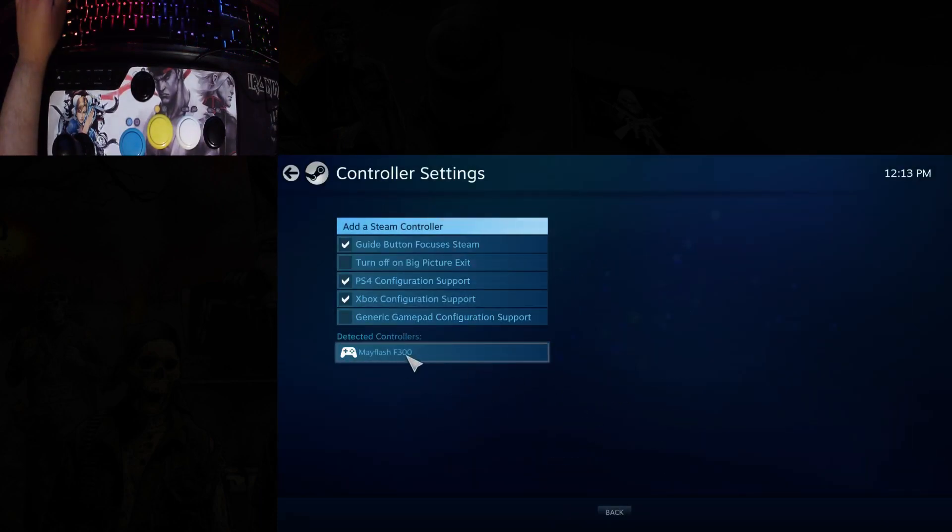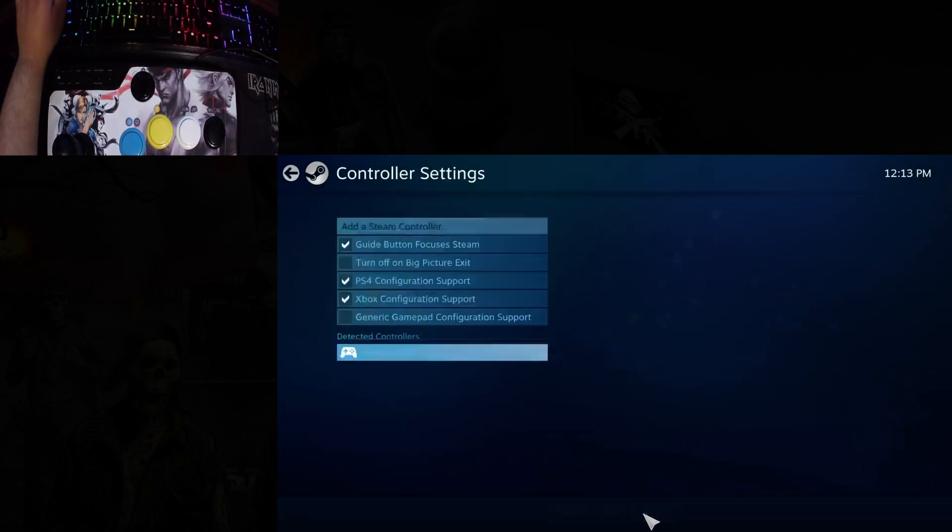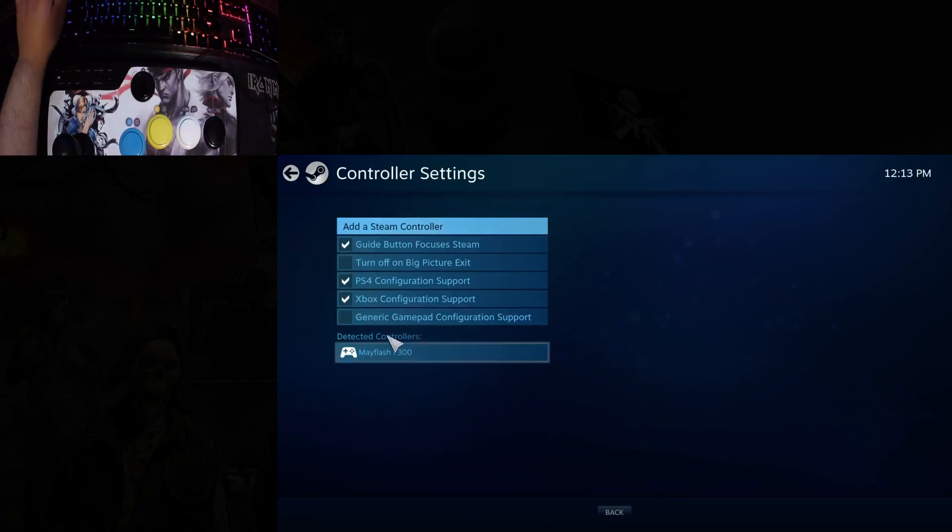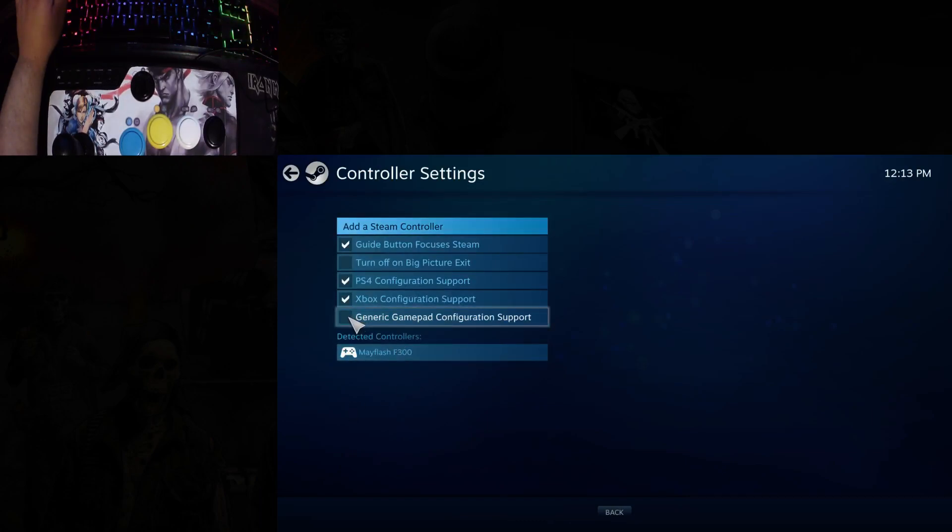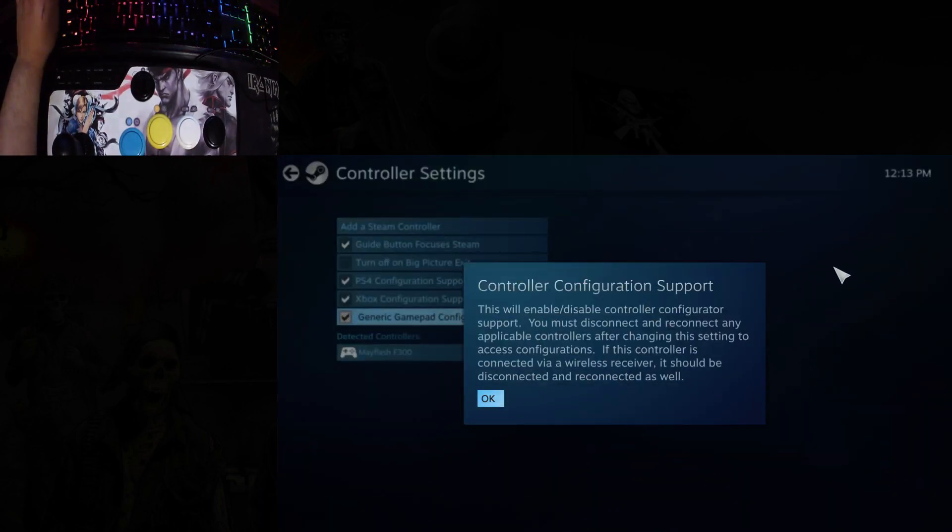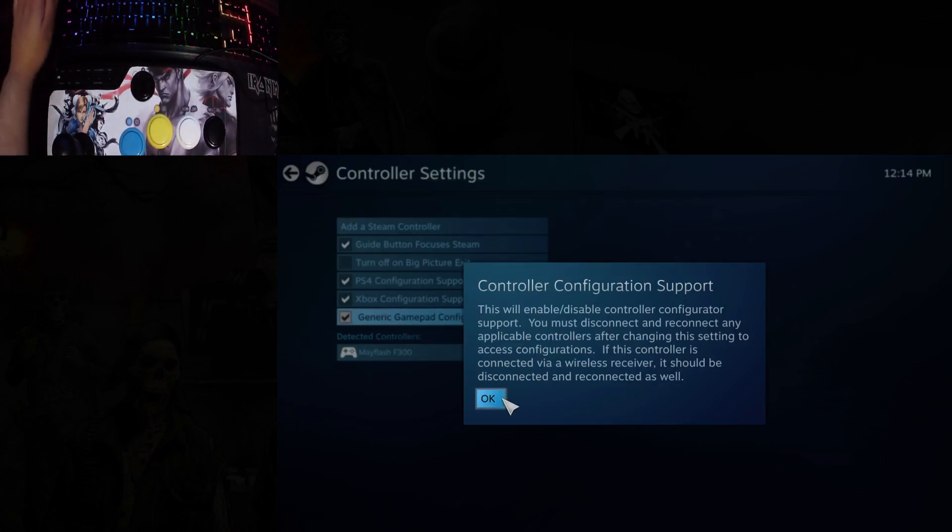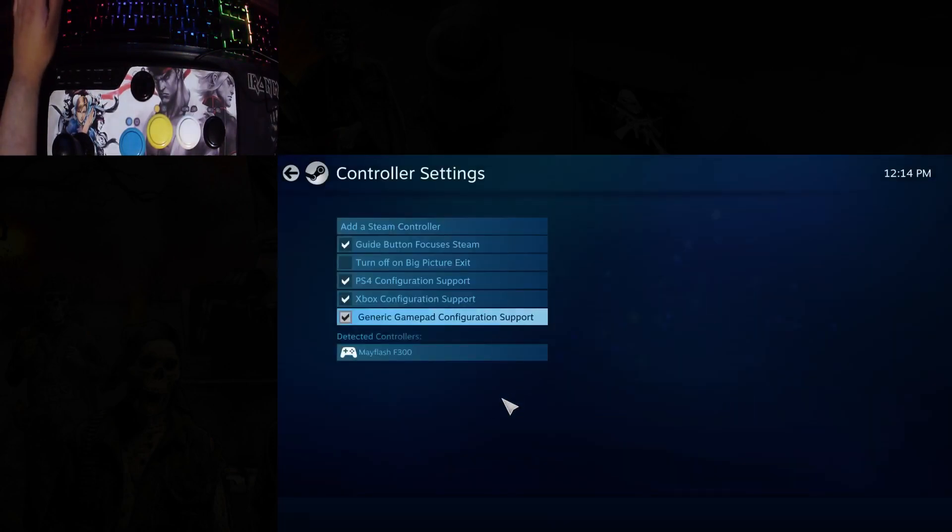Once you've got all the buttons set up, check this box right here, Generic Input Configuration Support. You'll see a message telling you to make sure to disconnect your controller and reconnect it. Then it should be working.